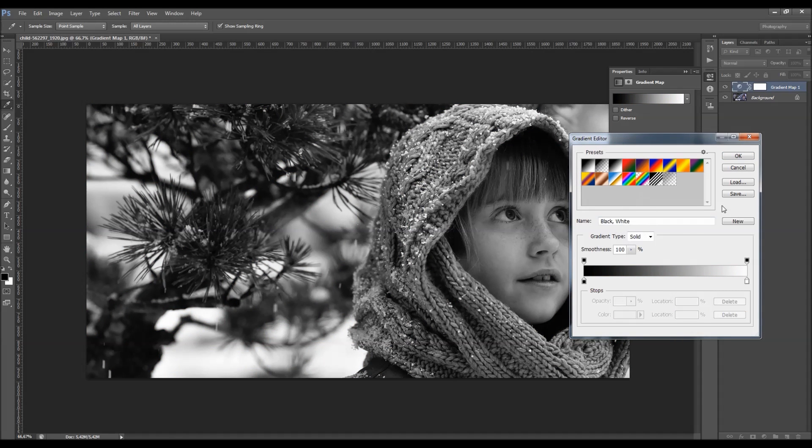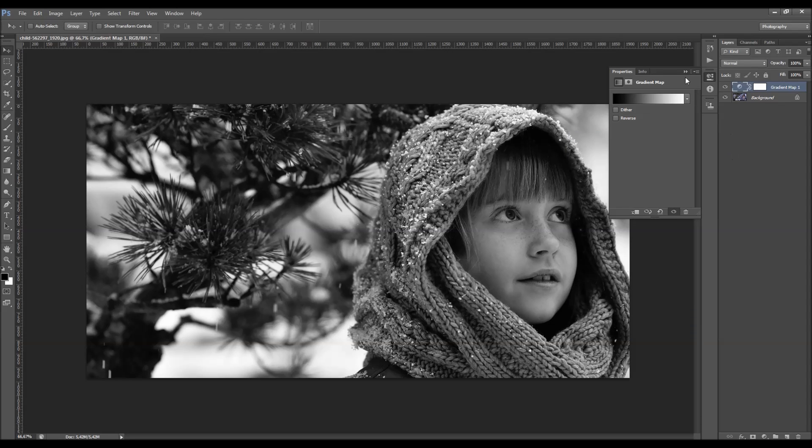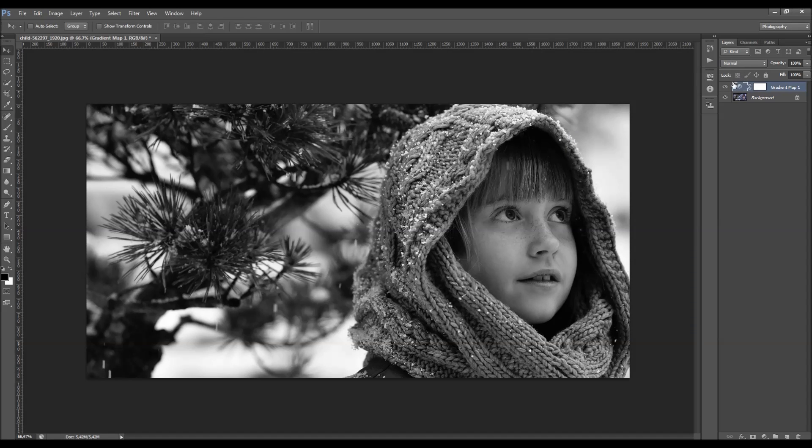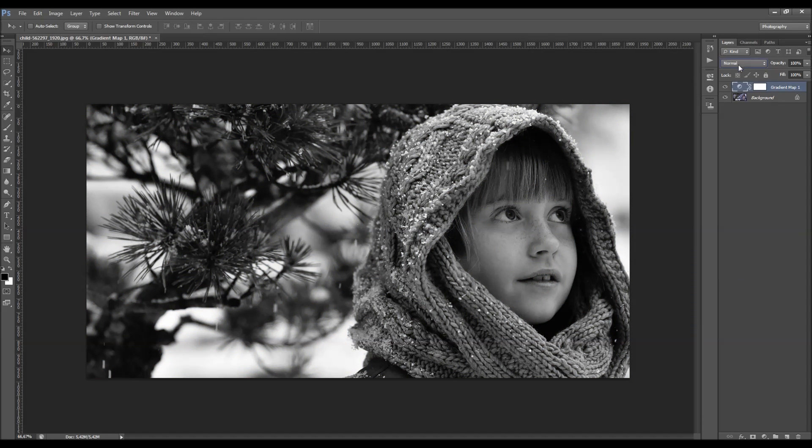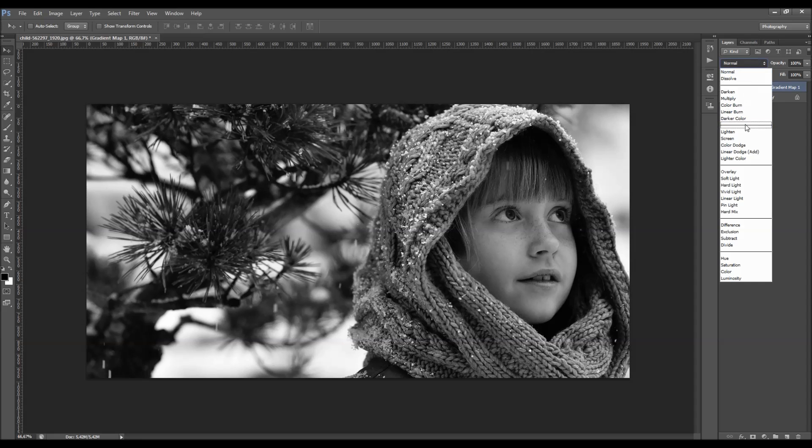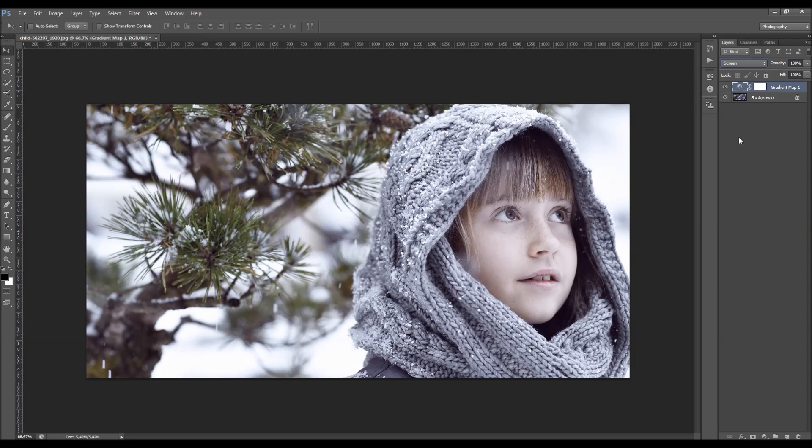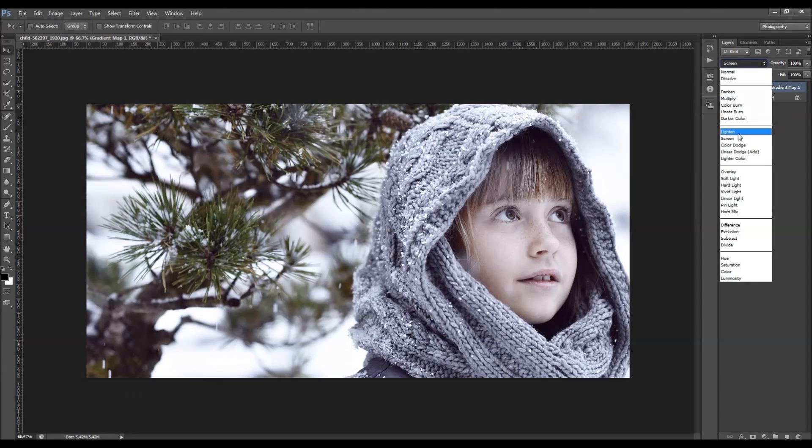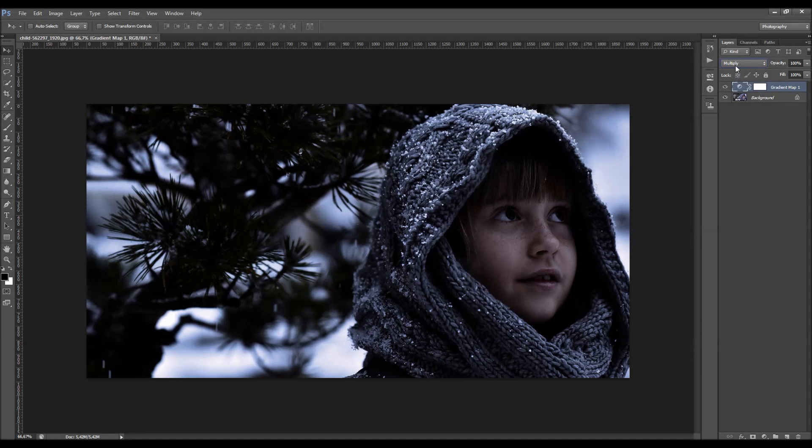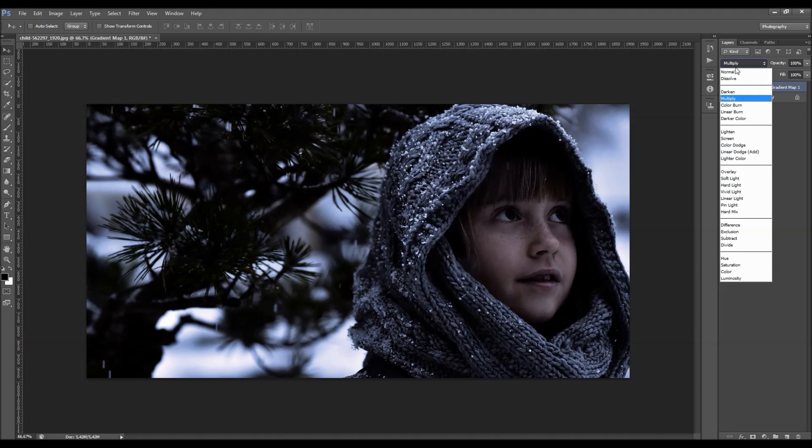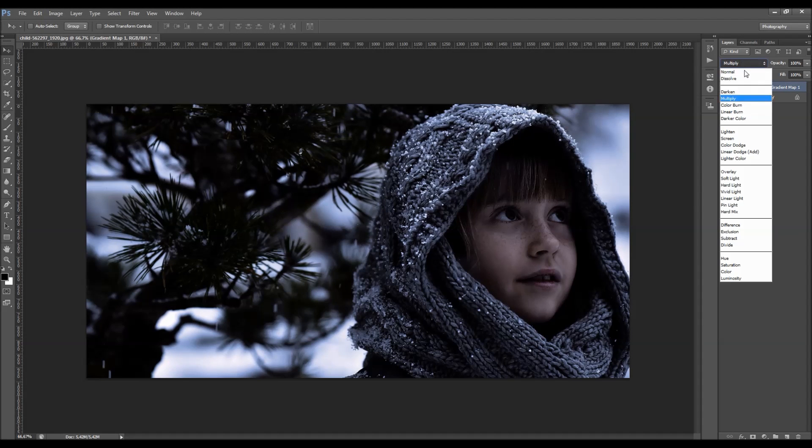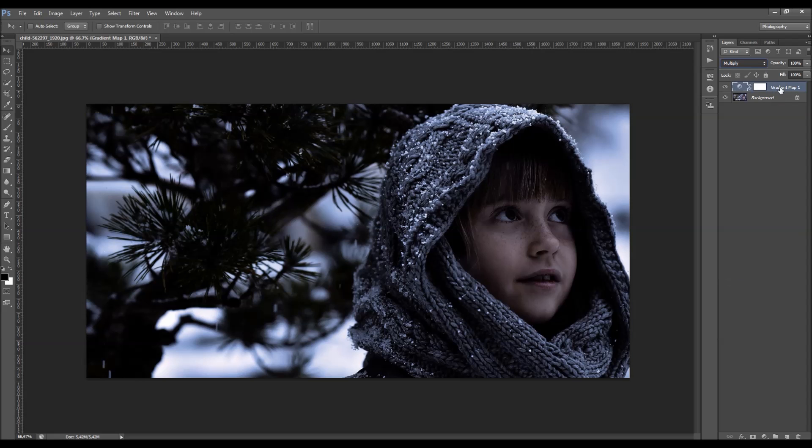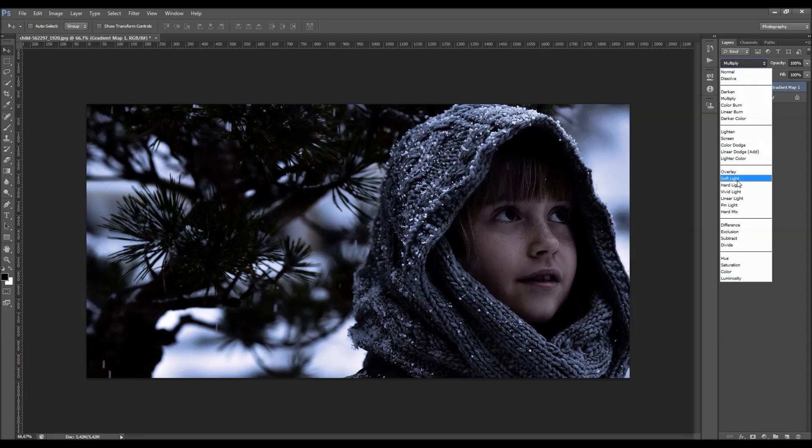So let's just choose this black and white gradient. So what you can do now with the gradient is to change its blending mode. So you can just choose, for example, screen or multiply. Now, it depends on your photo and which colors you got in the gradient and which effects you wish to achieve.